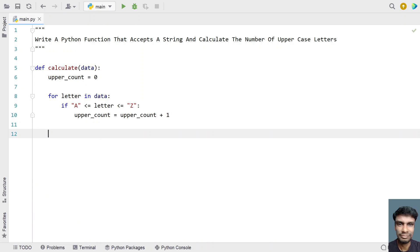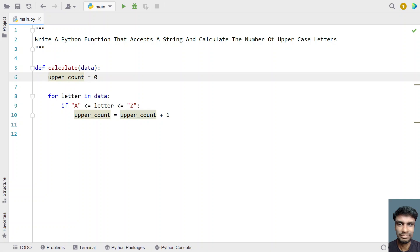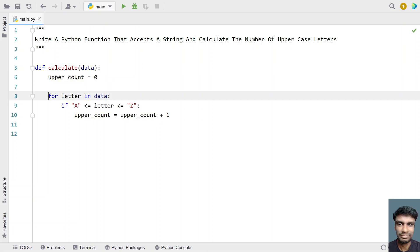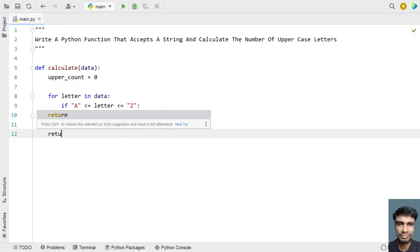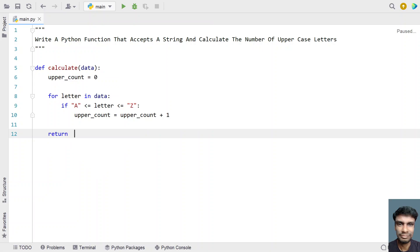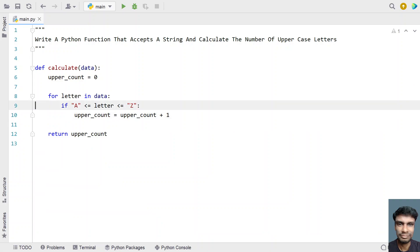Once the for loop completes, the number of uppercase letters count will be stored in this variable. Let's return 'upper_count' using the return statement.